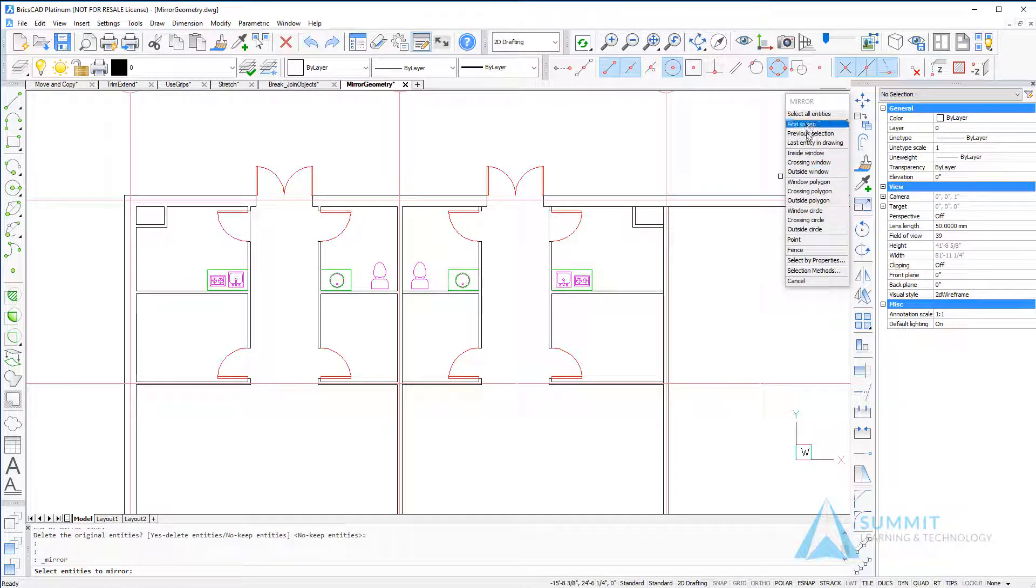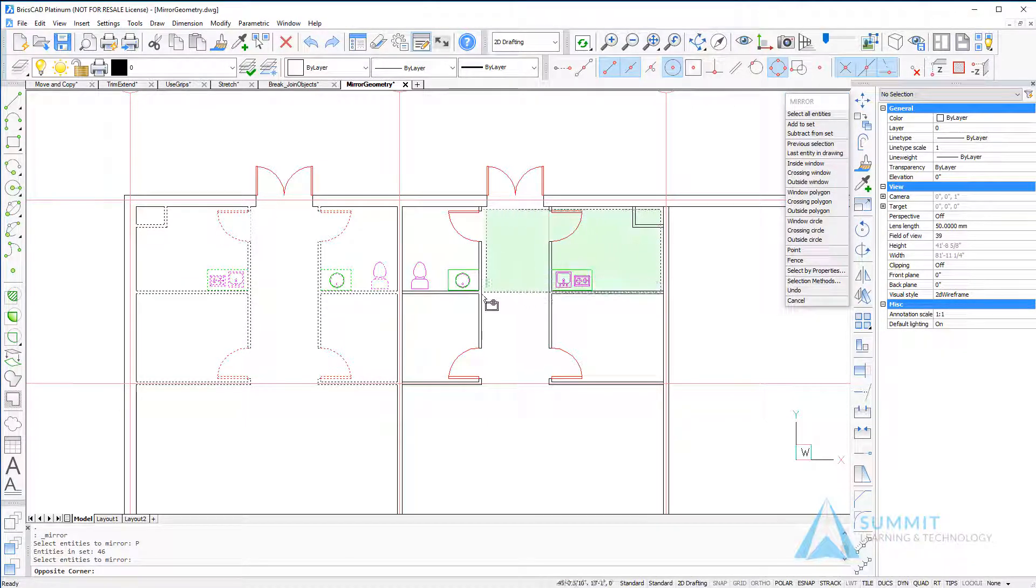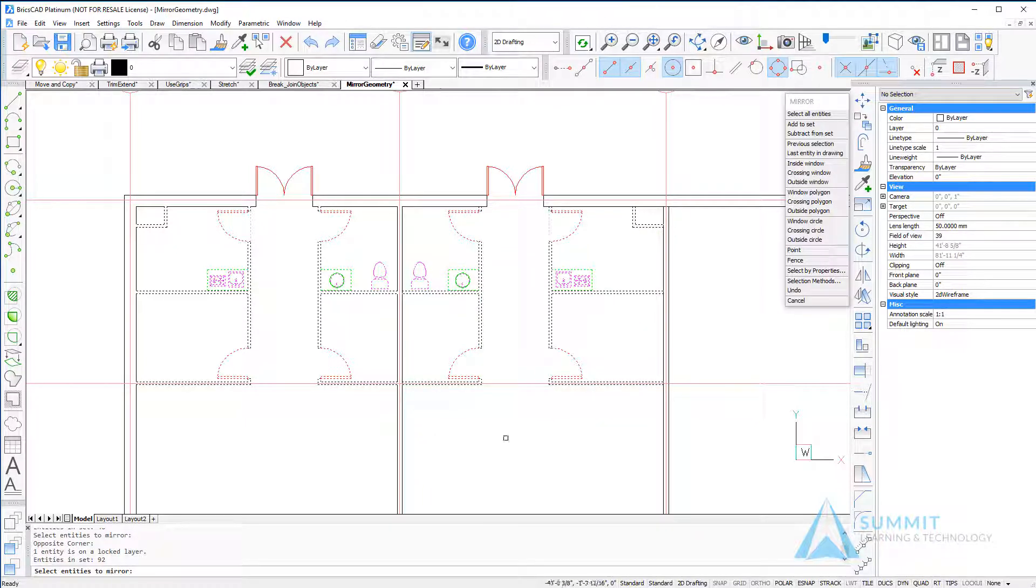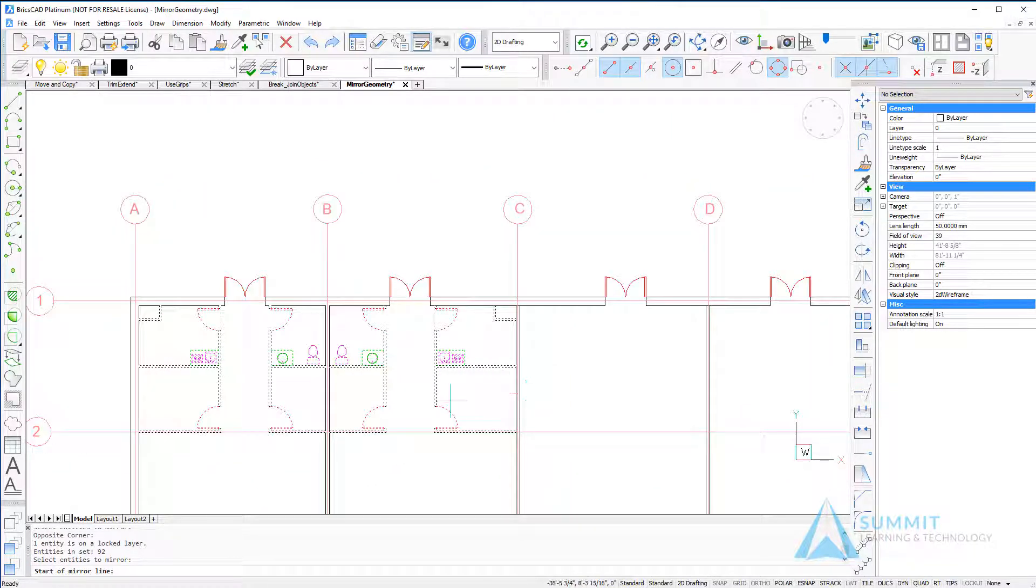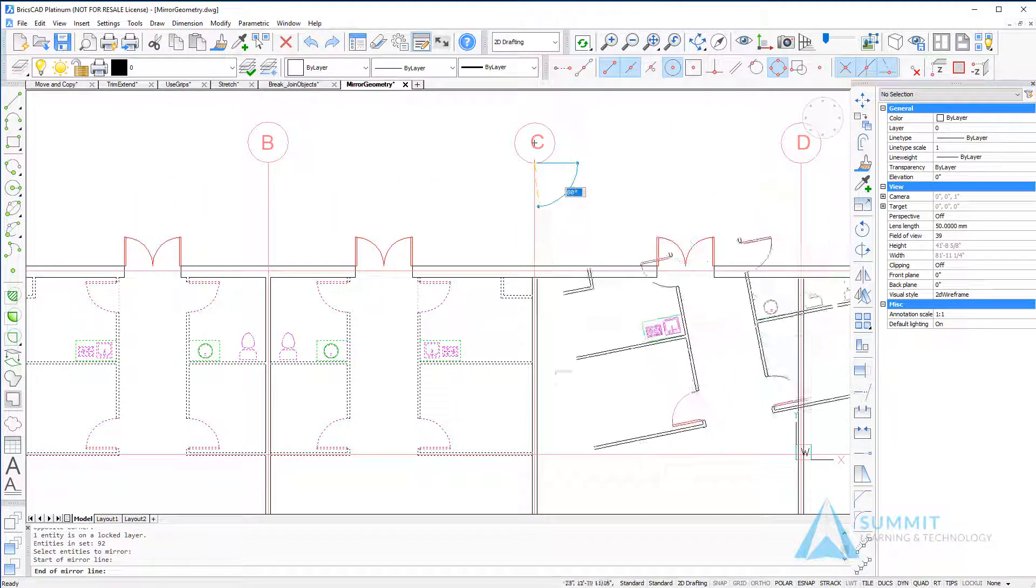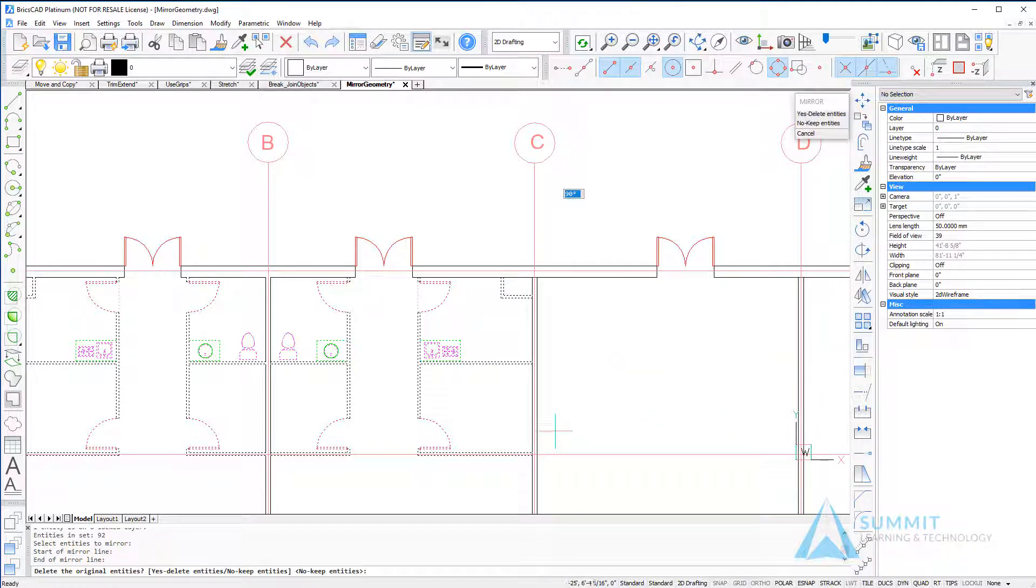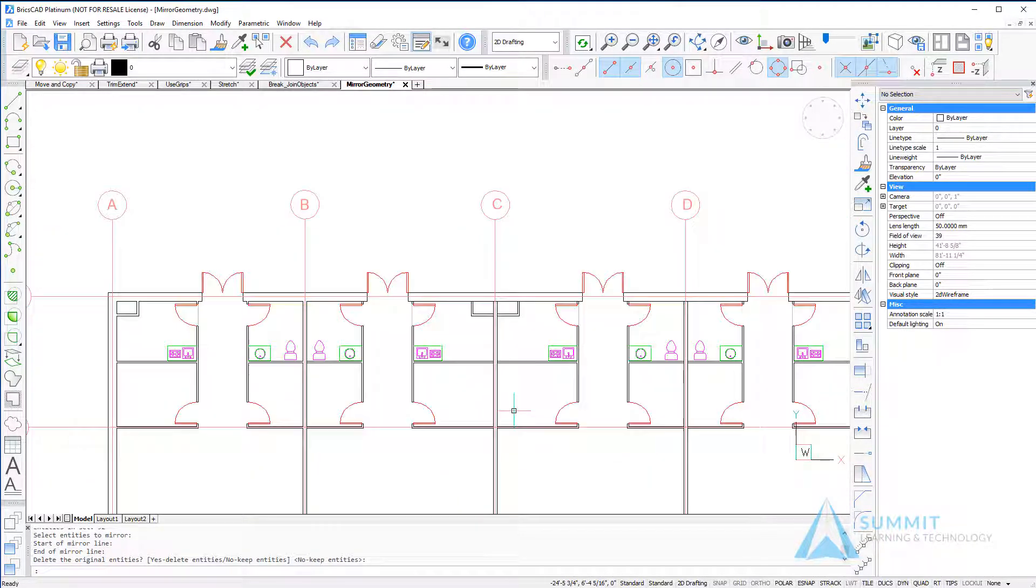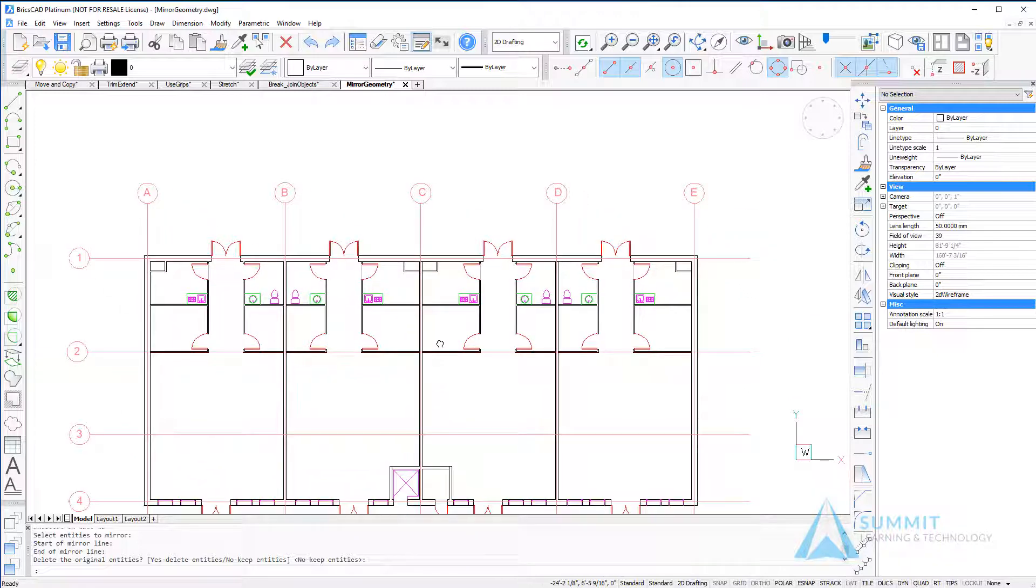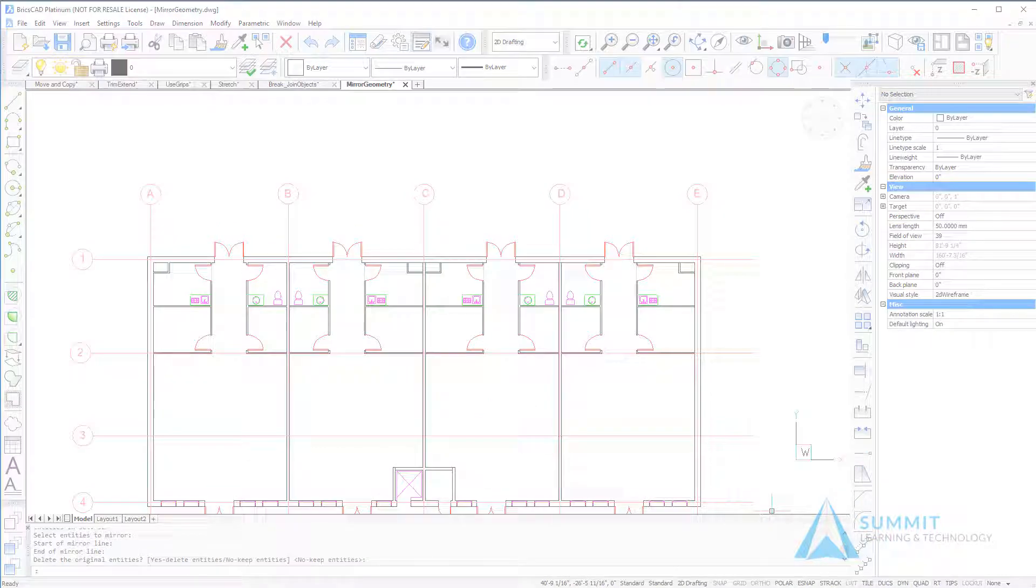Let's repeat the process, this time choosing the previous entities that were selected along with another crossing window, pressing enter. And then repositioning the screen, we can select another location to define the mirror line, drag downward, and the new geometry is created. This completes the lesson on mirroring objects with BricsCAD.